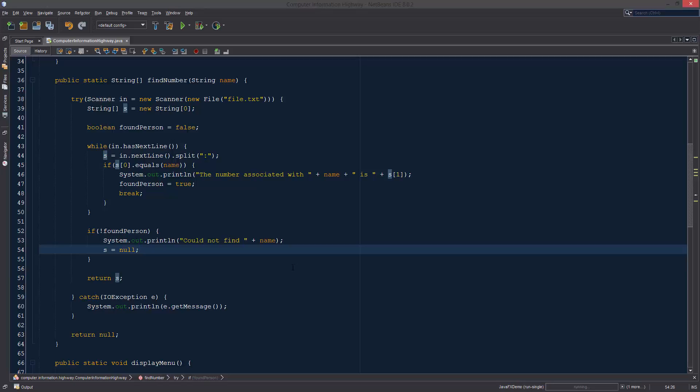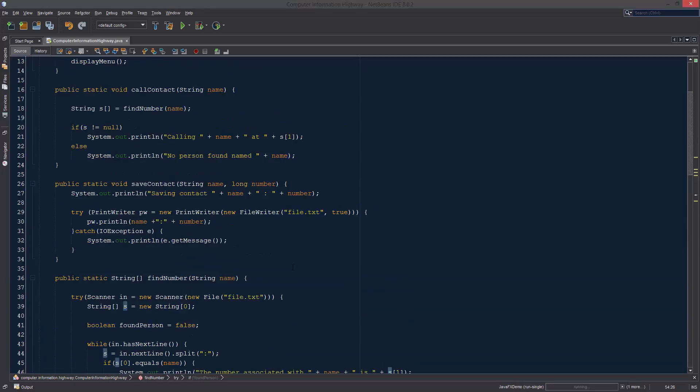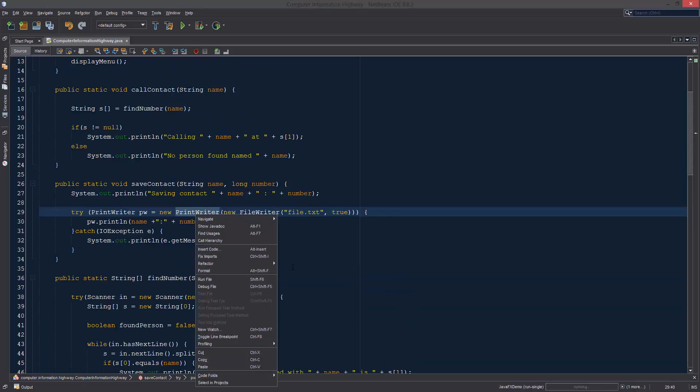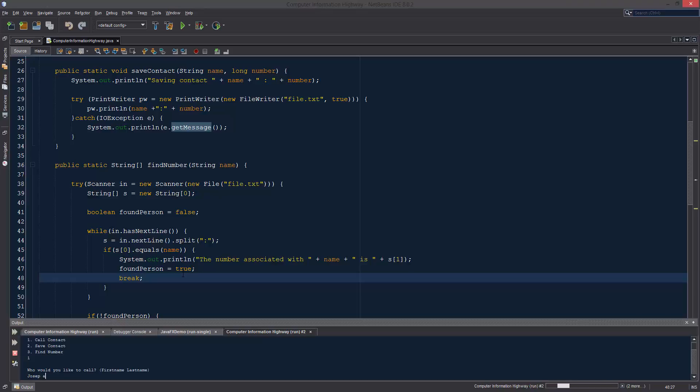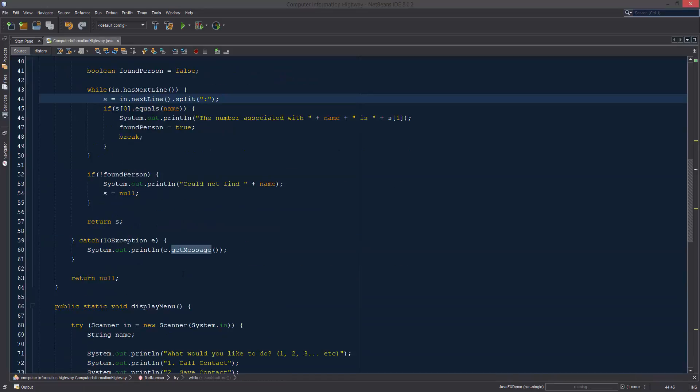We're just going to use that and let's try this again. We're going to look up joseph and it's going to say no person found named joseph.